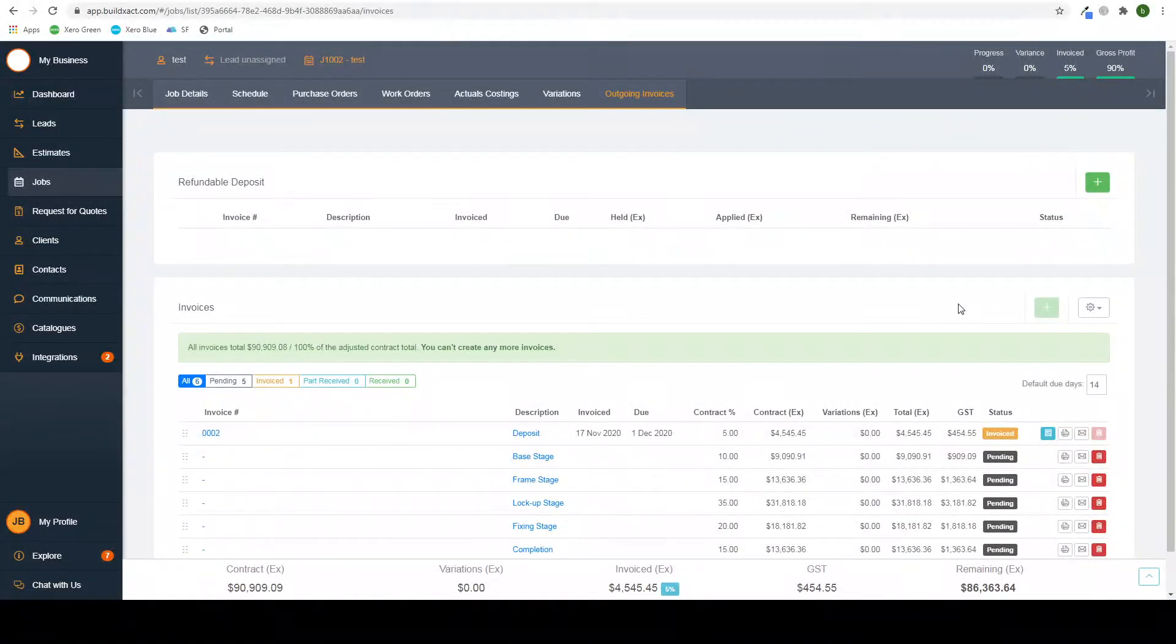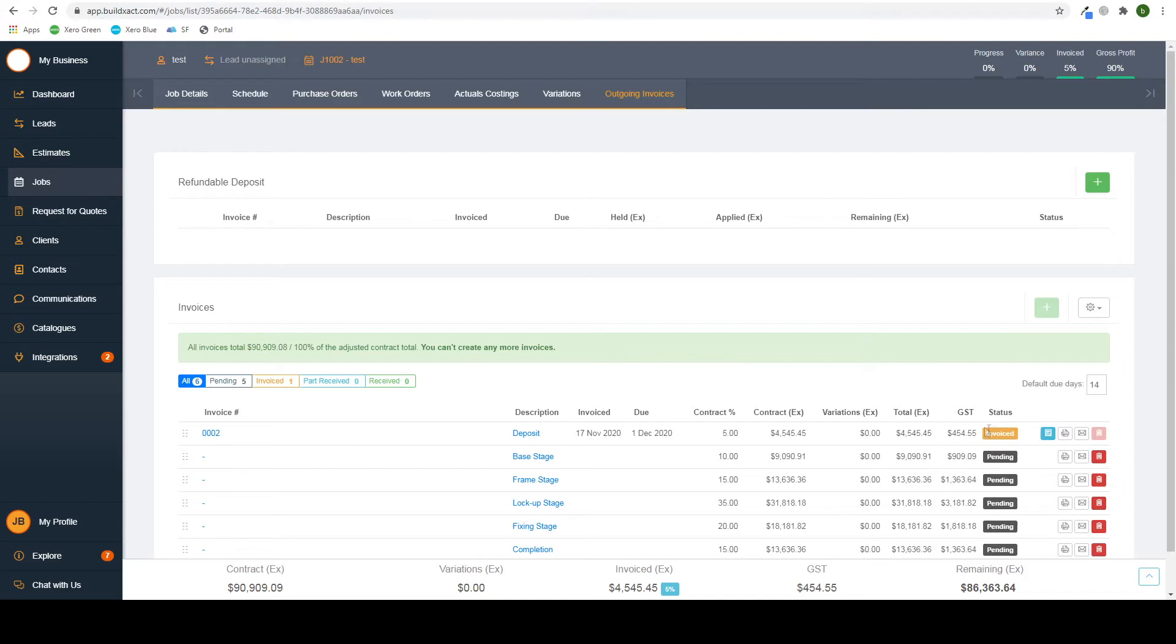In this video, we will go over transferring BuildExact invoices and purchase orders into Xero.